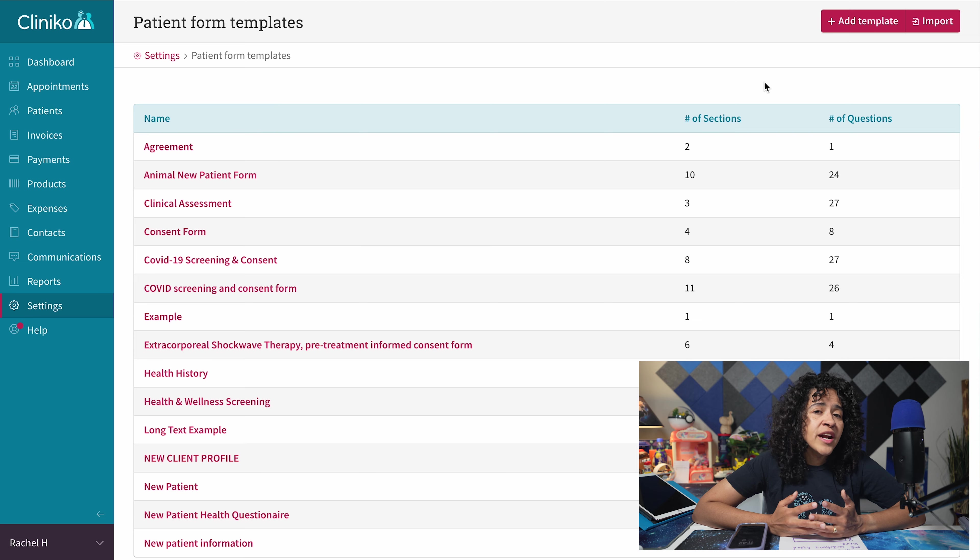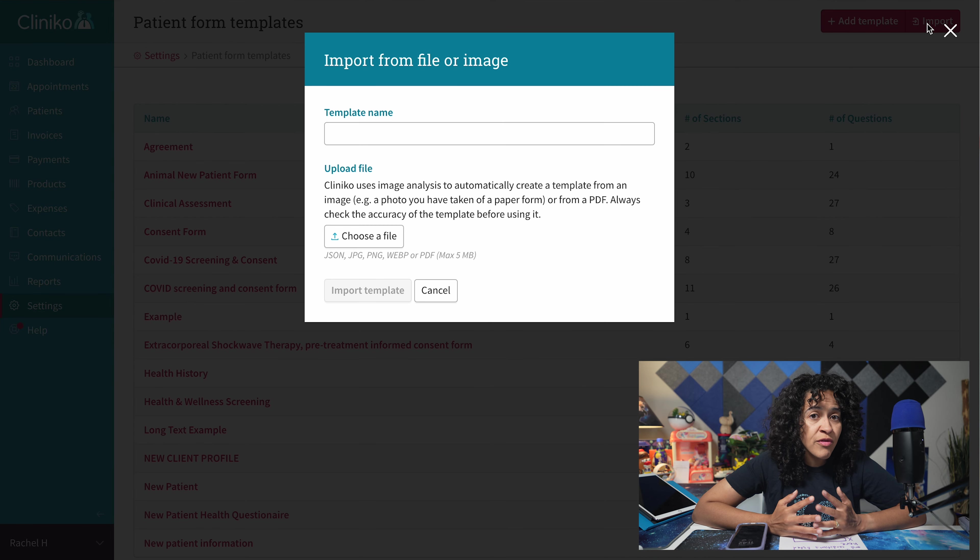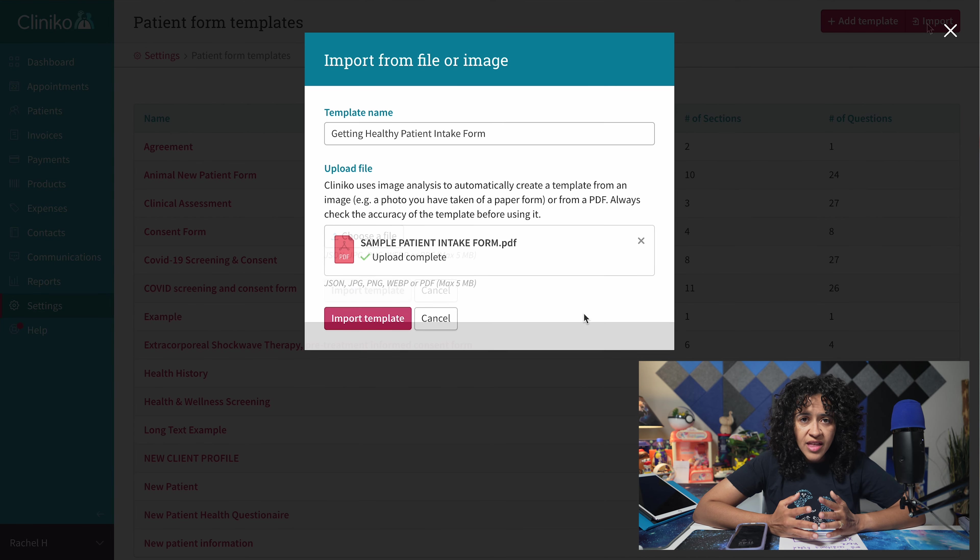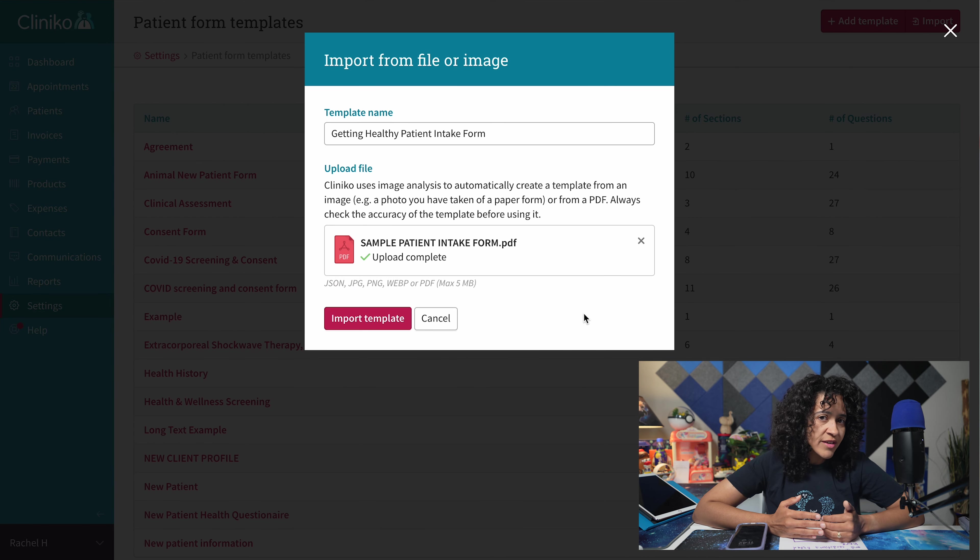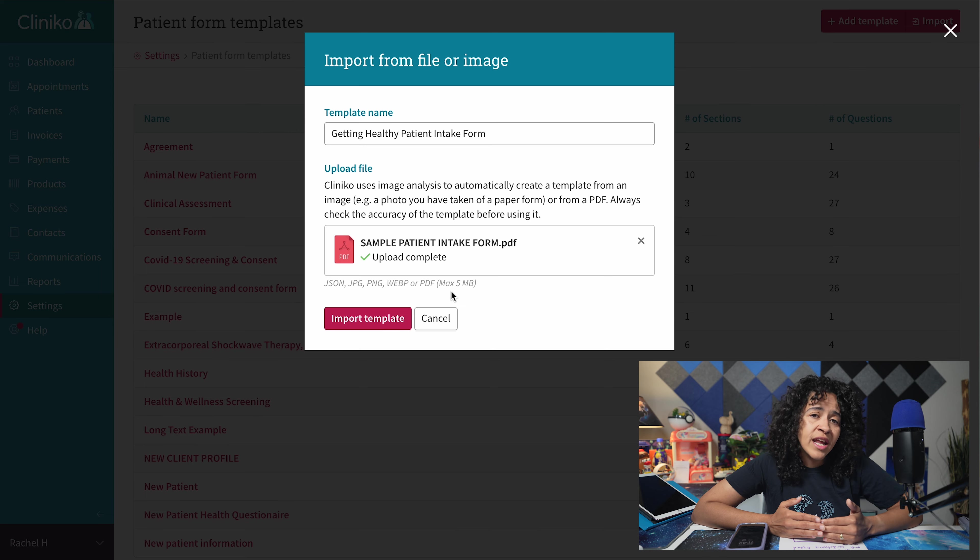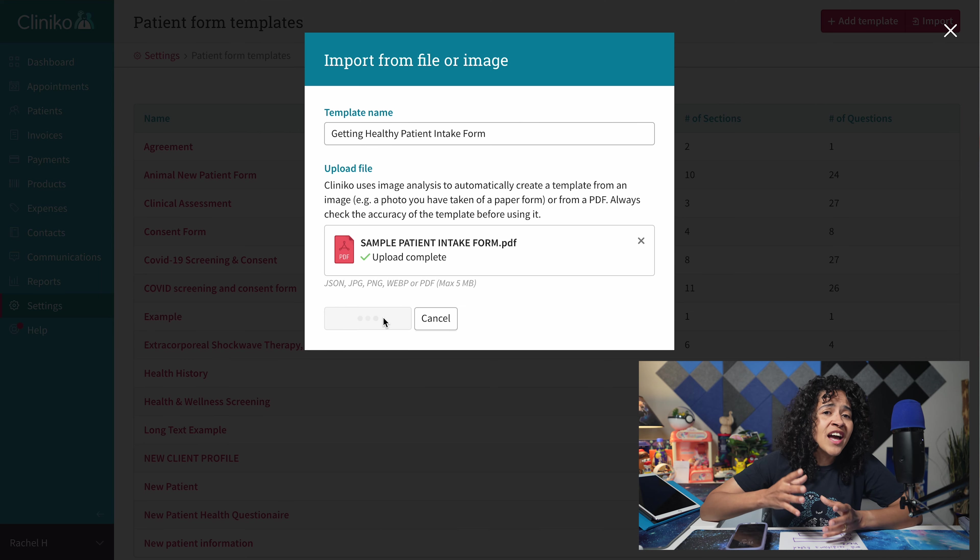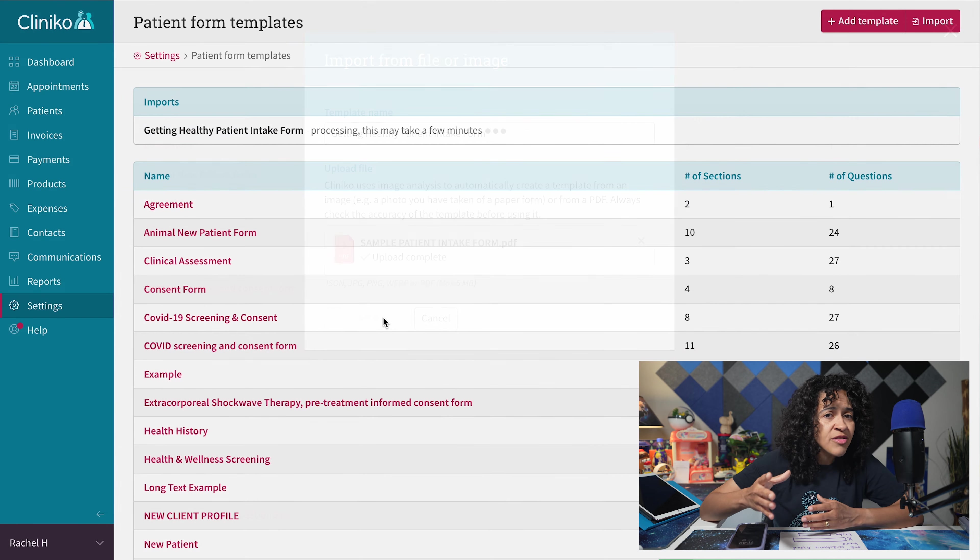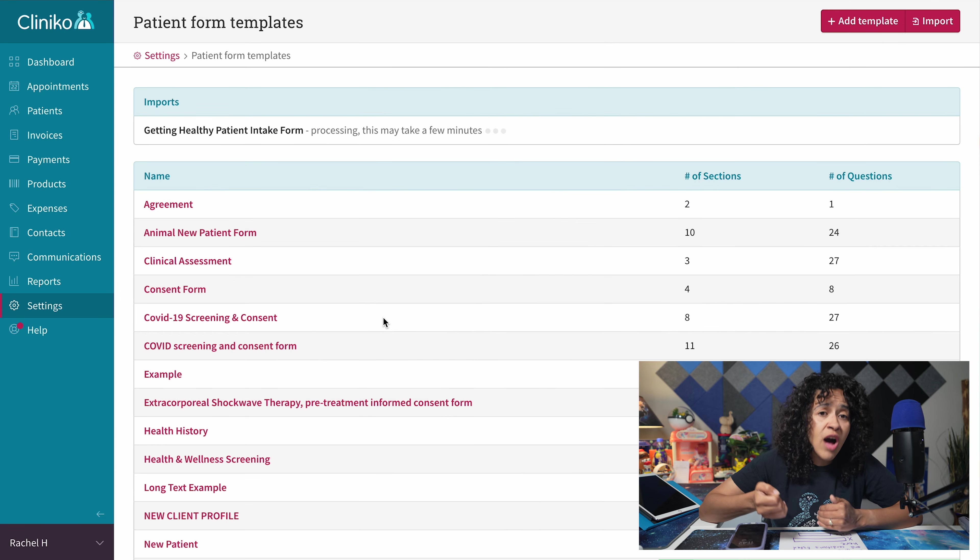From here, depending on your device, give your template a preferred name, then upload existing Cliniko template files, images, or PDFs. Just keep in mind the five megabyte file size limit per file.